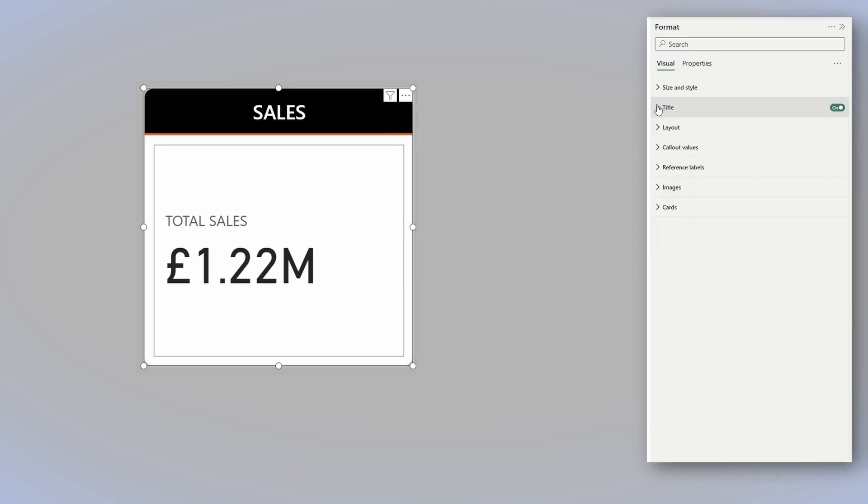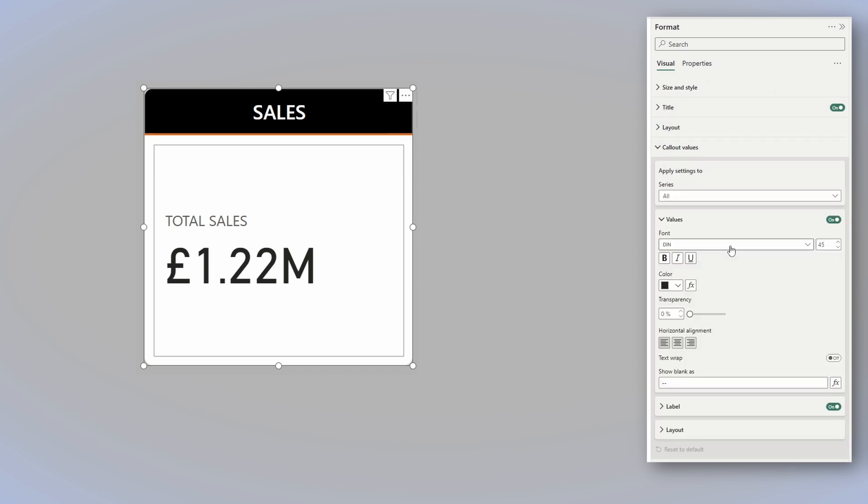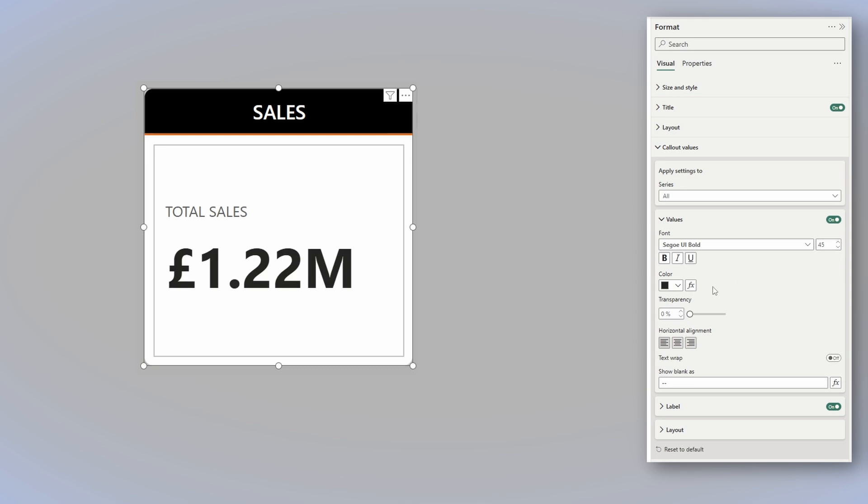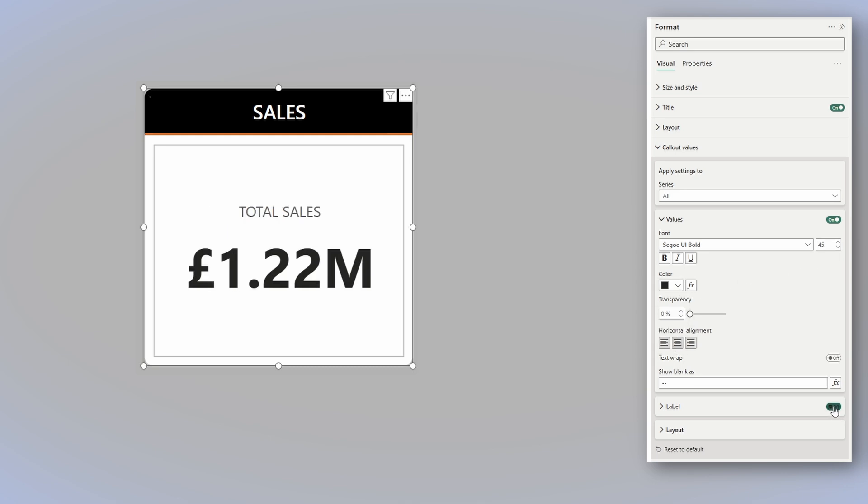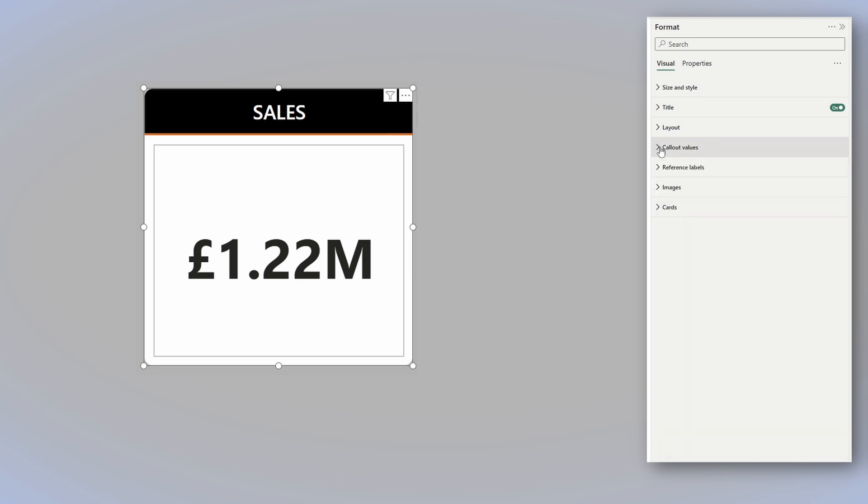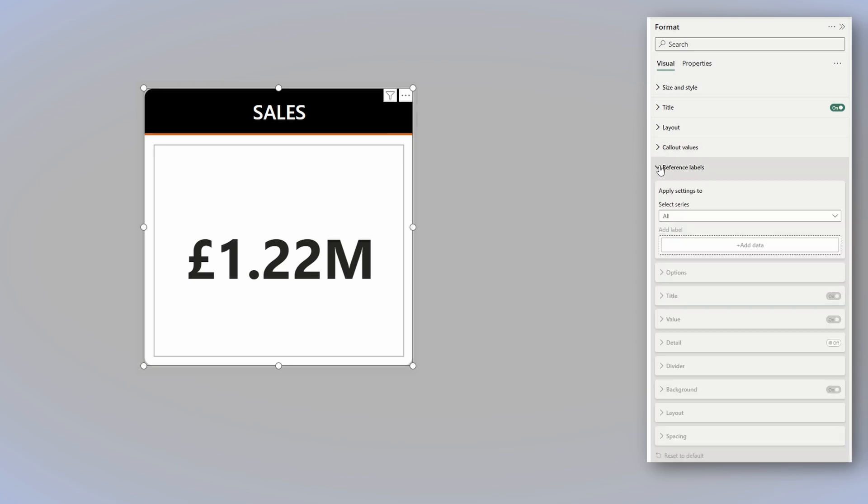Now that we finished the title, let's move to the callout values. First, I will change the font to Segoe UI Bold. The color will stay the same, and I'll center the text. I'll turn off the label, as it's no longer necessary. Now that we finished with it, you might say there is nothing to indicate if we hit the target or not.